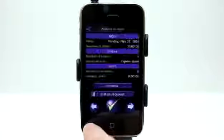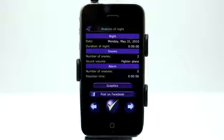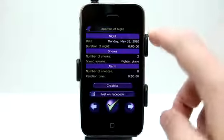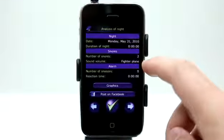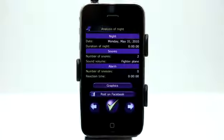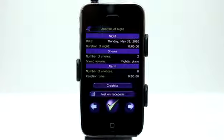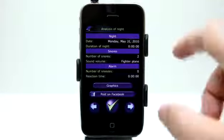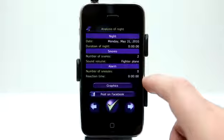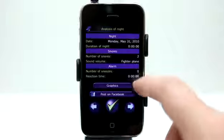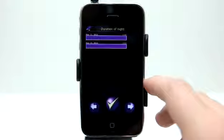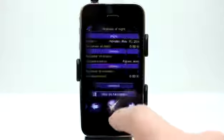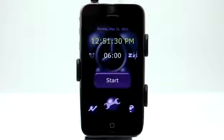Down here we have another button that's illuminated, and this gives us an analysis of our night. It shows us the duration of our sleep, the number of snores, and the sound volume of the snores — it's saying fighter plane because it was basically maxing out as far as sound goes. If the snores were lighter, it would give us a different report. It also gives us the amount of snoozes and the reaction time to hitting the snooze. We can post that to Facebook if we want to let everybody know how much we snore, and we have a graph analysis as well that'll look better over time as you continue to use this app.